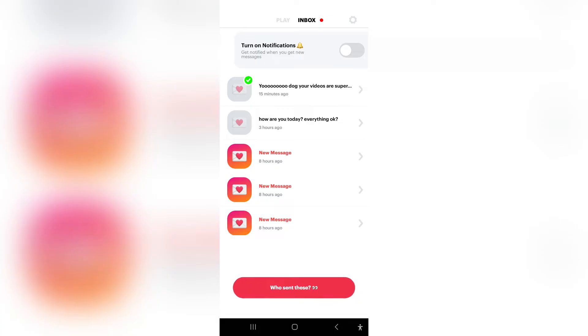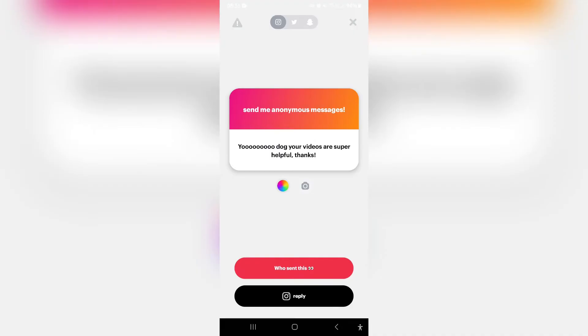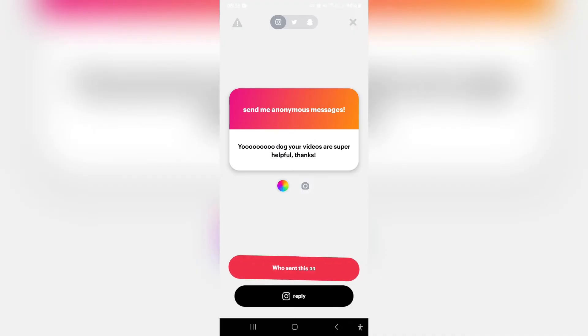For example, I've gotten this message right here at the top and it says: 'Yo dog, your videos are super helpful. Thanks.'